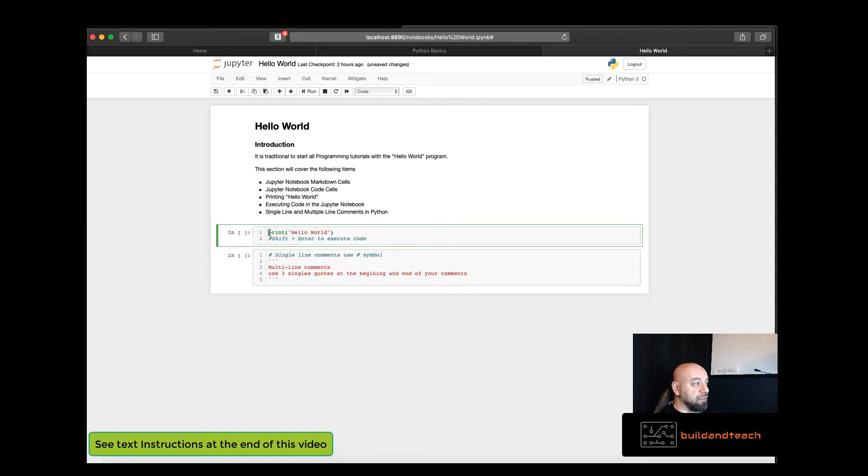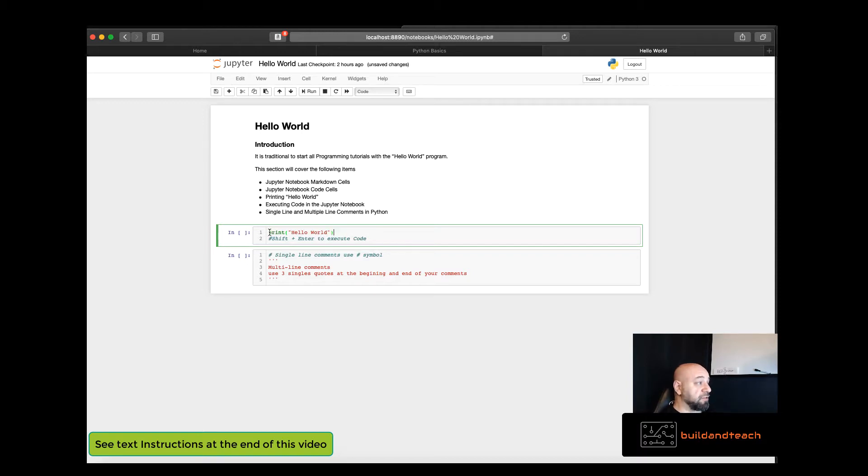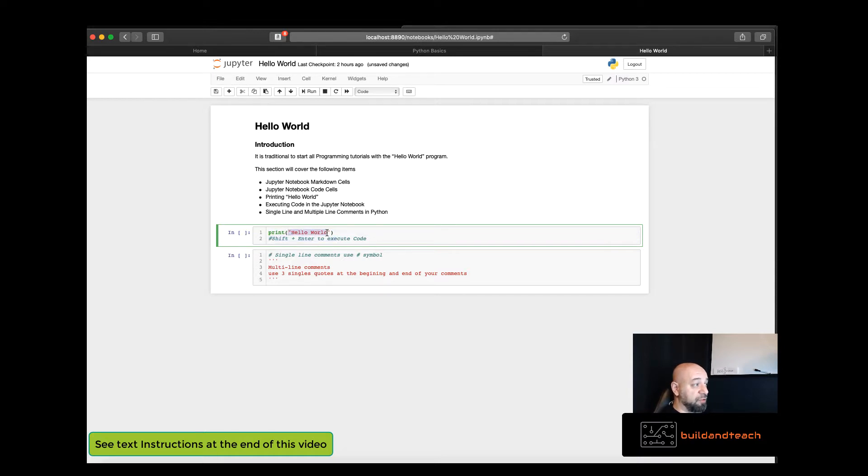So the Hello World program. To write Hello World or to print output Hello World, all you have to do is execute the print function then open parentheses and close parentheses with some text in between. And here I have Hello World as the text in between.